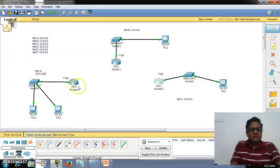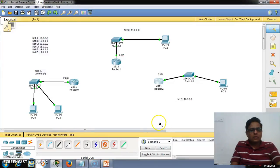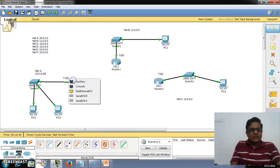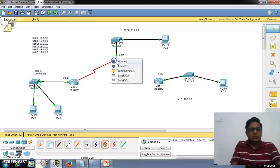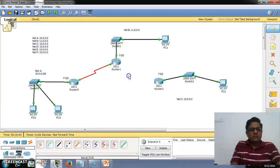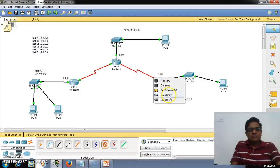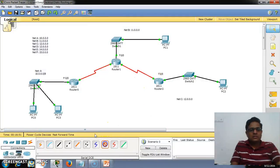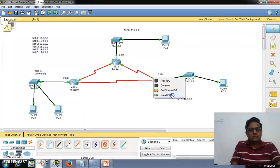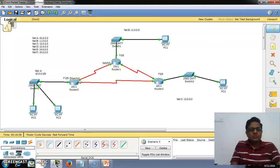Now we connect the routers using serial DCE cables with clock rate. Connect Router 1's serial 0/0/0 to Router 2's serial 0/0/0, connect Router 2's serial 0/0/1 to Router 3's serial 0/0/0, and connect the remaining ports accordingly. Note down all the port numbers used so that configuration is straightforward.